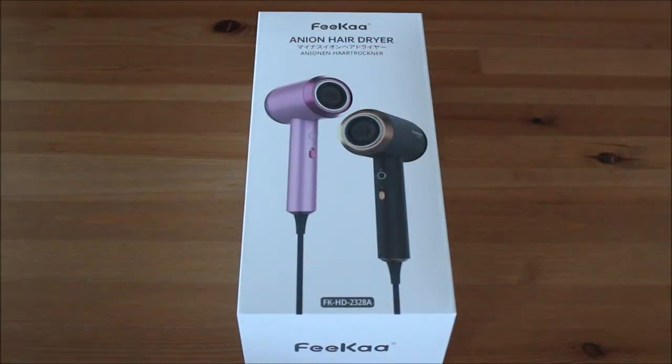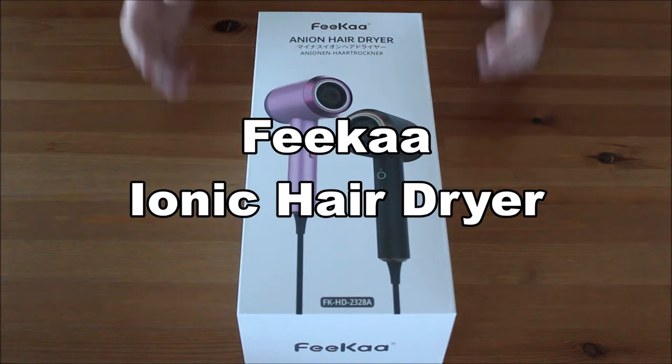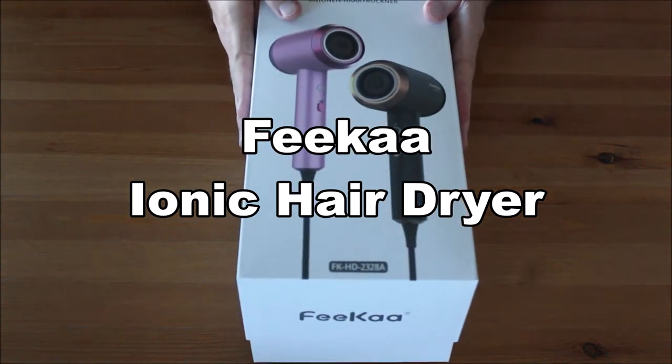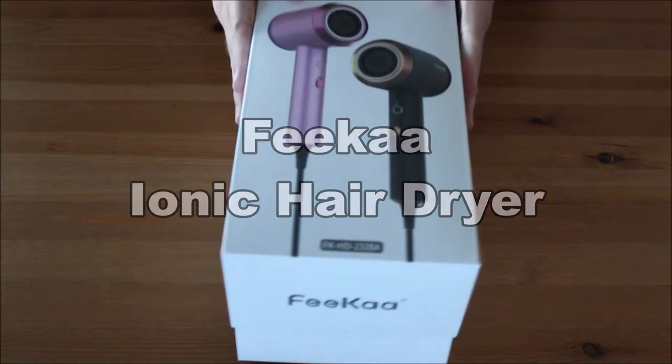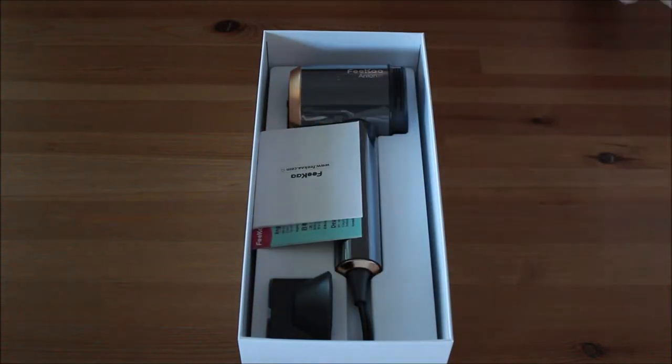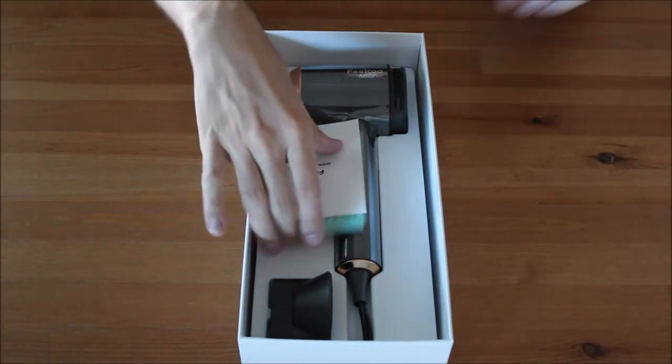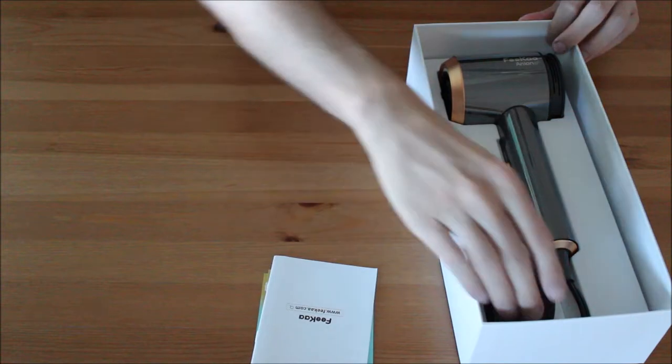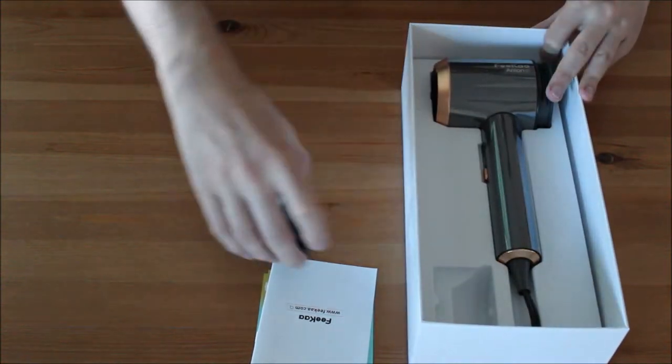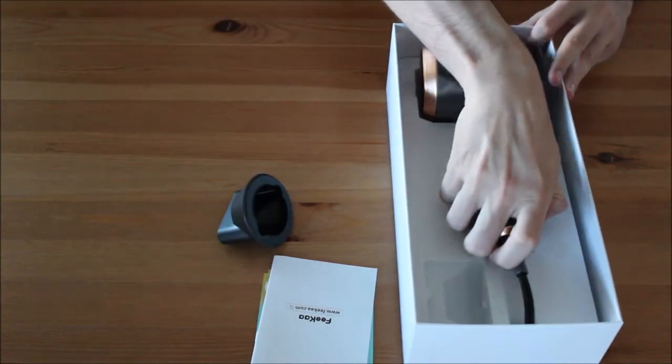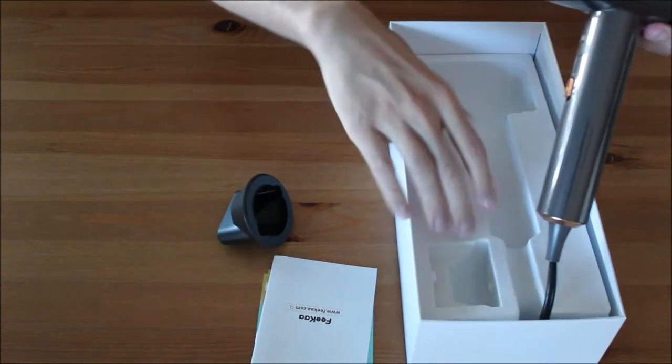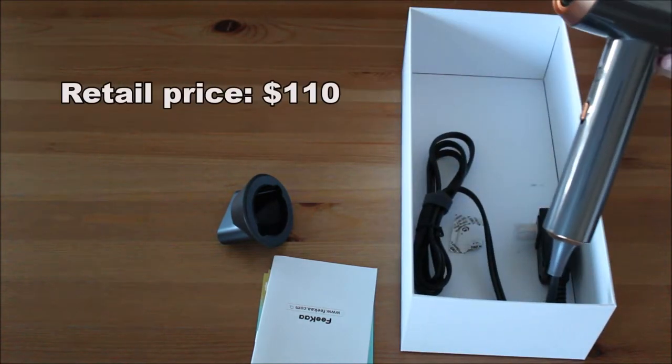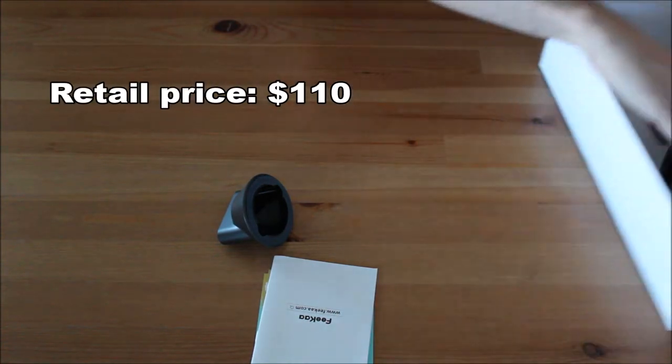Hi everyone! Welcome to my unboxing and review of the FIKA IONIQ Hairdryer. You can get this product on Amazon for about $110. Check out the link in the description.